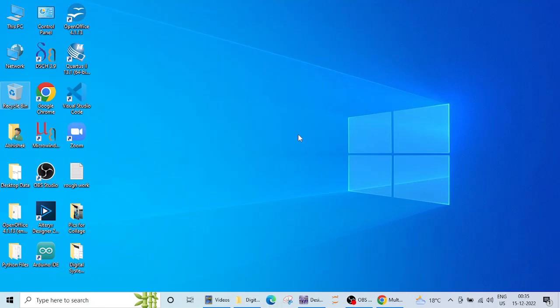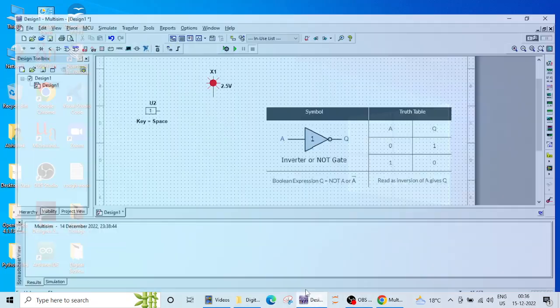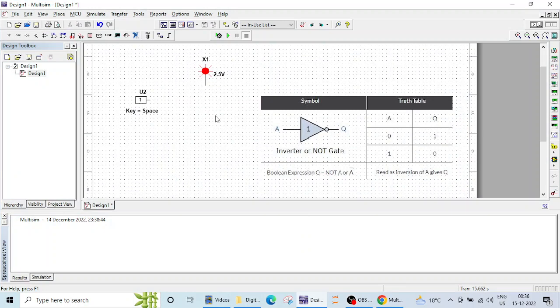In the previous lecture we saw the AND gate operation. Now in this lecture we are going to see the operation of NOT gate or inverter gate. So the inverter gate inverts the given input. If the input is 0 it will become 1. If the input is 1 it will become 0.